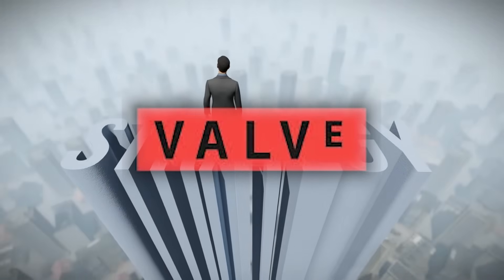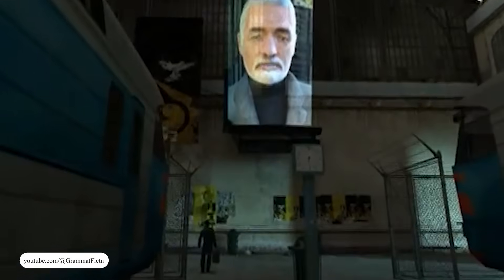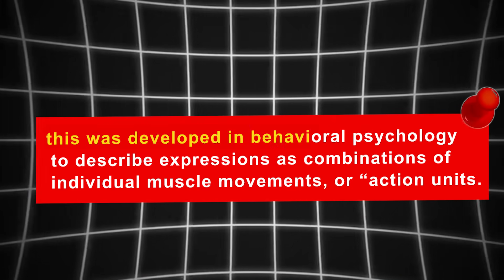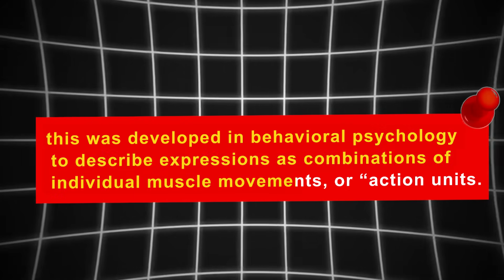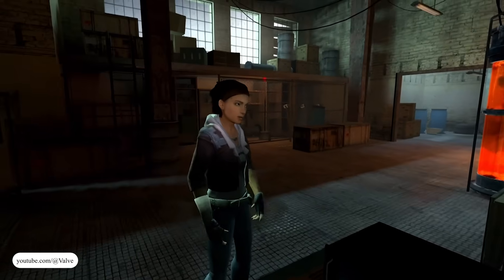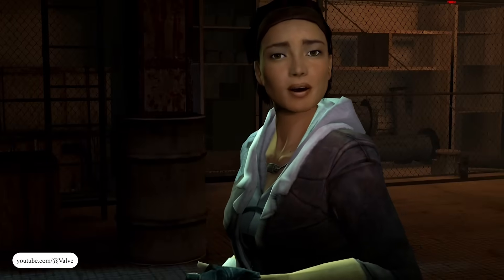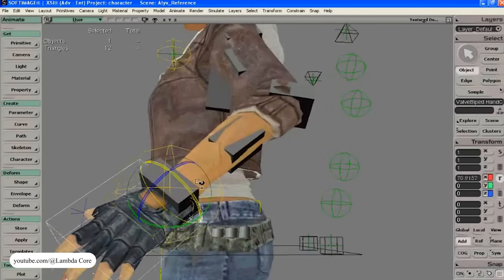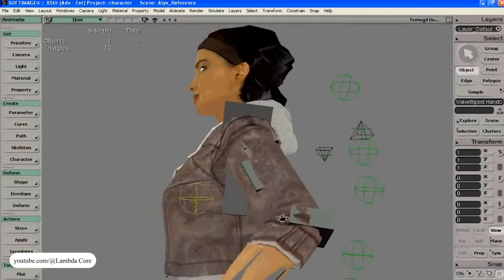Valve's strategy worked. They approached facial animation through a system inspired by the Facial Action Coding System, or FACS. Developed in behavioral psychology to describe expressions as combinations of individual muscle movements — or action units — Valve broke down emotions into small components like brow pinches, cheek lifts, and lip corner pulls. Softimage let them sculpt each as a separate target, then layer them live and refine combinations without breaking the whole system.